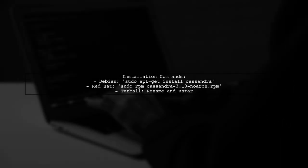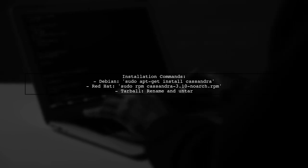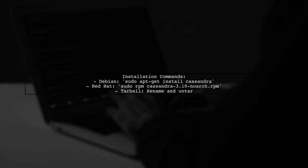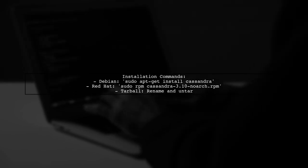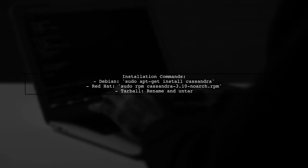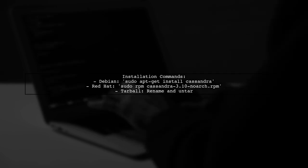For package managers, use apt-get for Debian or download the RPM for Red Hat. If installed via Tarball, rename the old directory before un-tarring the new version.